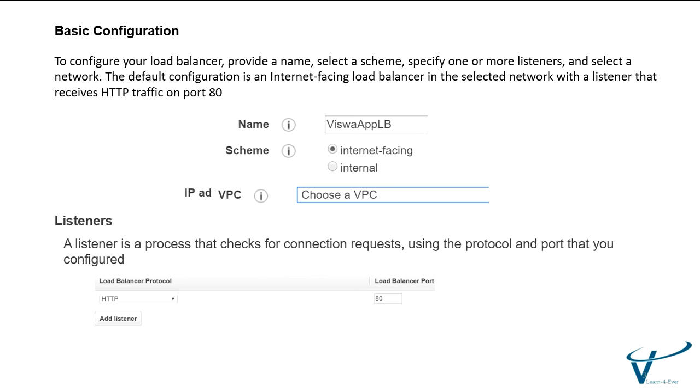Before configuring the load balancer, we need to pass certain parameters. Of course, we need to give the name and the scheme. Scheme is important. There are two types of schemes: one is internet-facing, and another one is internal.